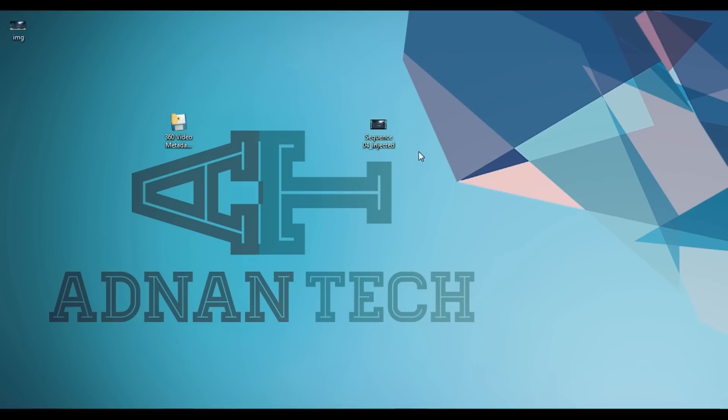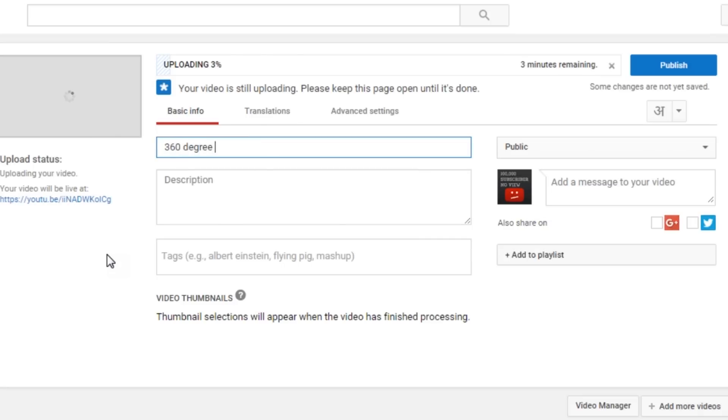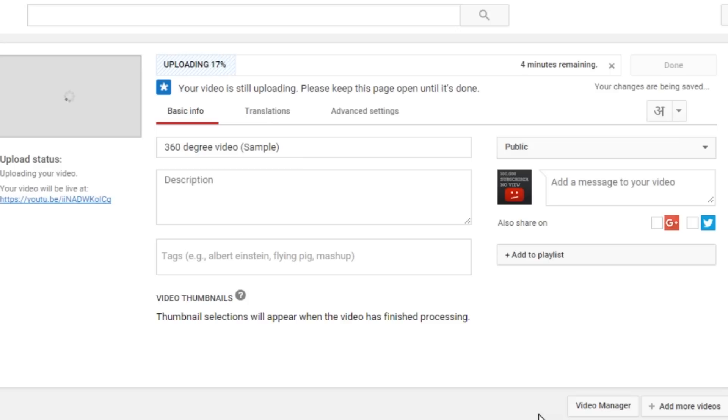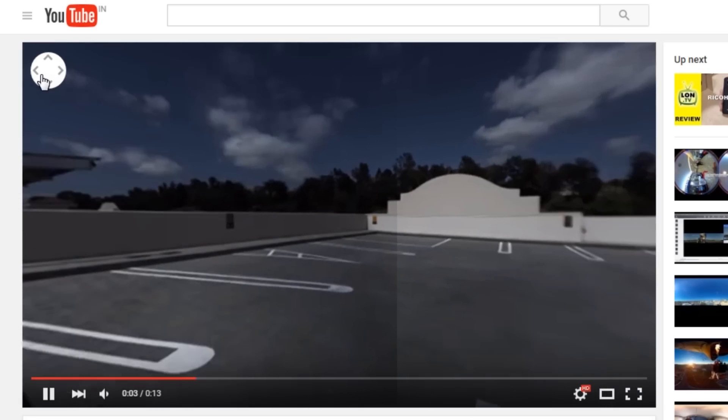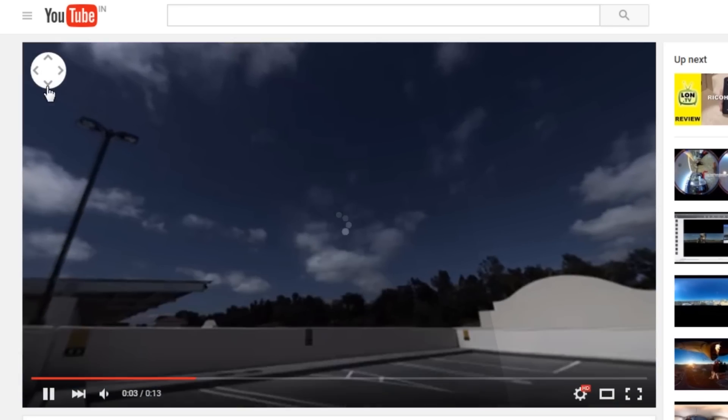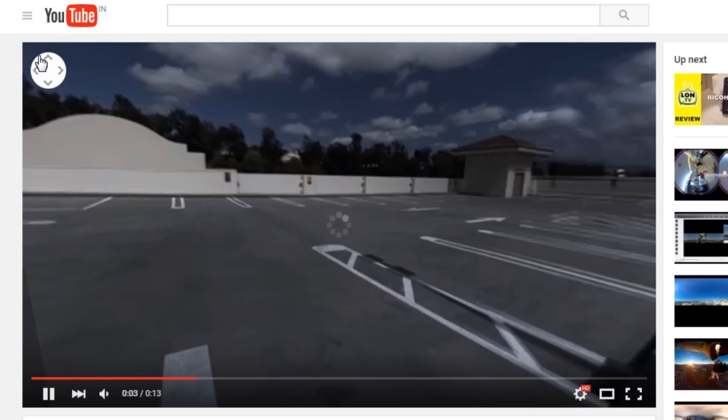We have done. Upload your file on YouTube and let's check. As you can see, we have done it. This is a 360-degree video.